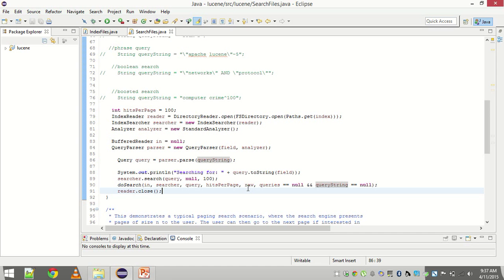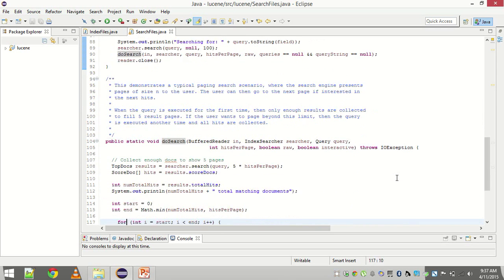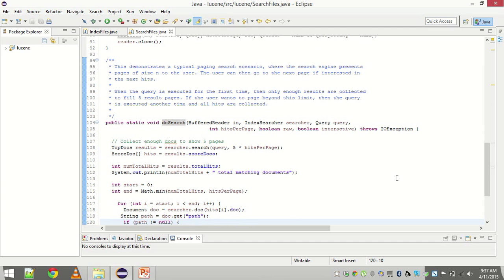Then the query parser parses the query string. And that's it. Then we call the doSearch method. This is the user defined method. Let me show you what happens.